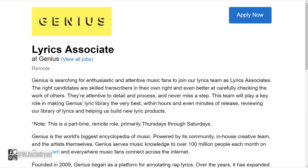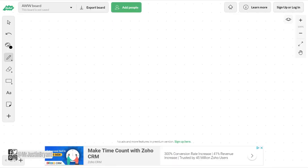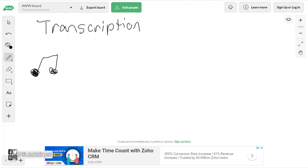You're basically going to be doing transcription. Transcription literally is listening to a music file - that's supposed to be a music note, of course, bear with me I'm drawing on a screen - so you listen to music.